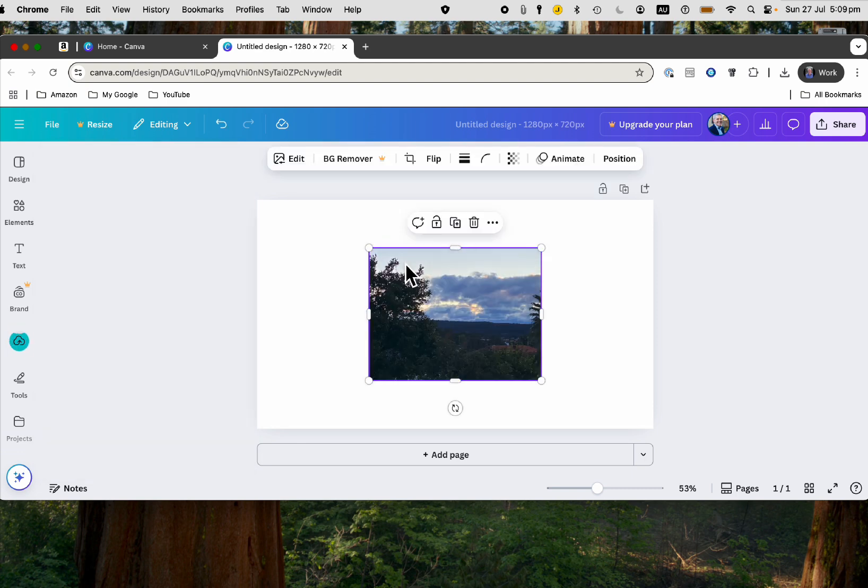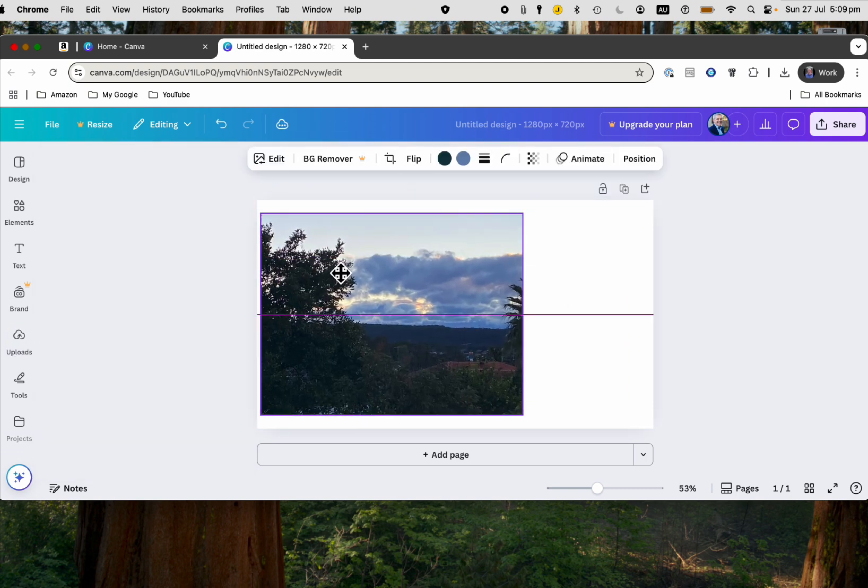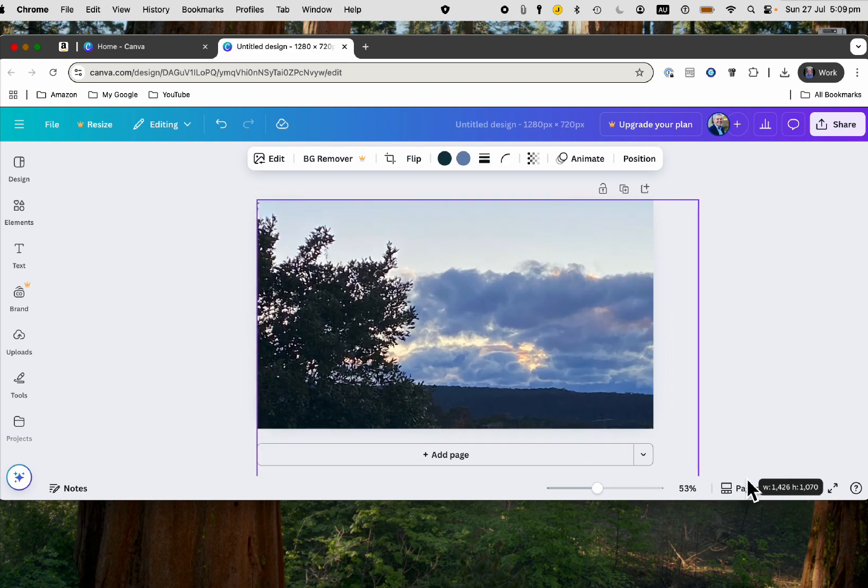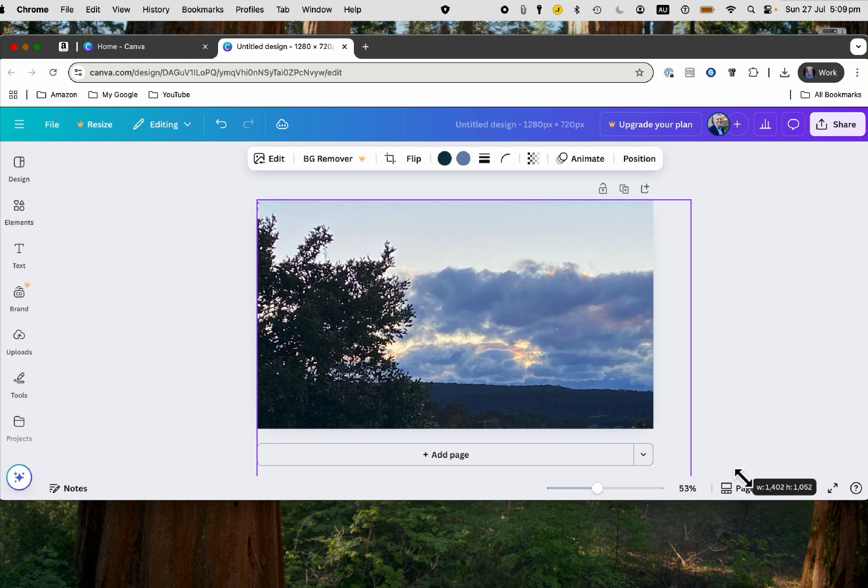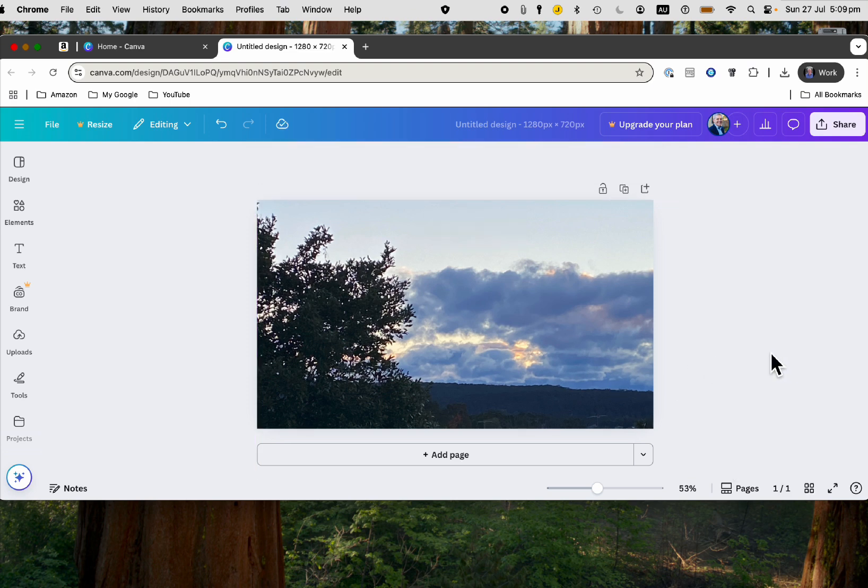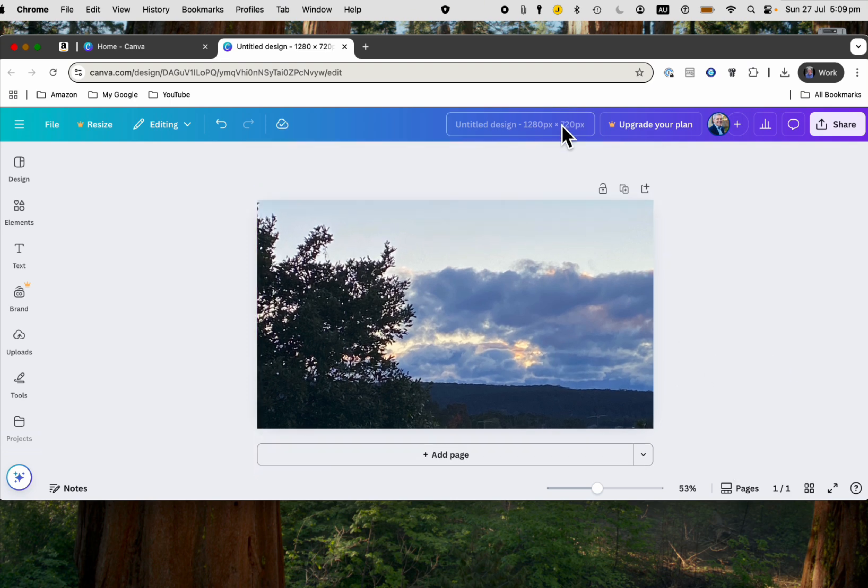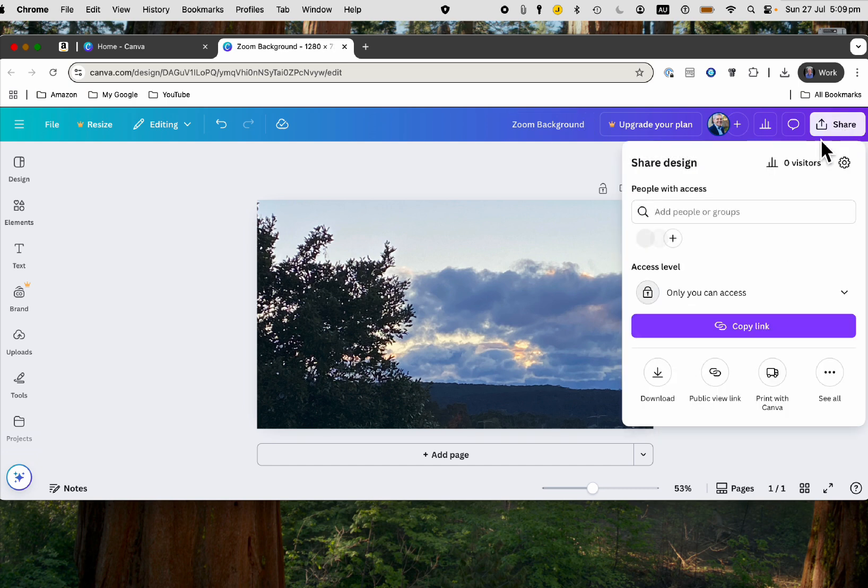It will look a little bit nicer than what we had before with the San Francisco picture. You can do adjustments if you want, but that's my design. I'm going to call this Zoom Background and save that.